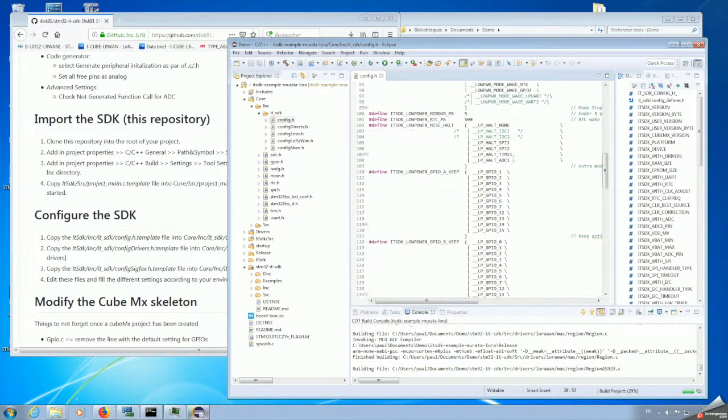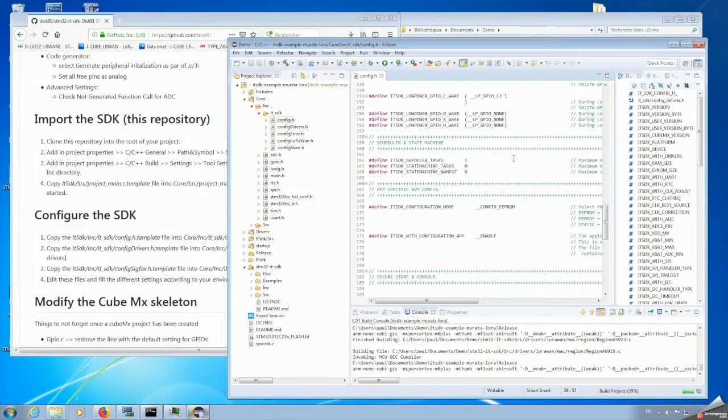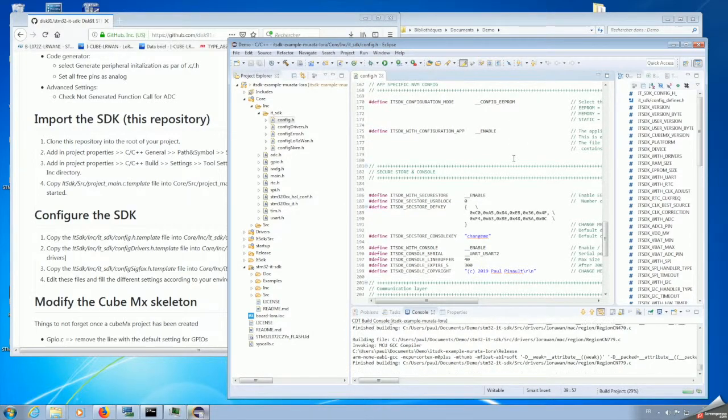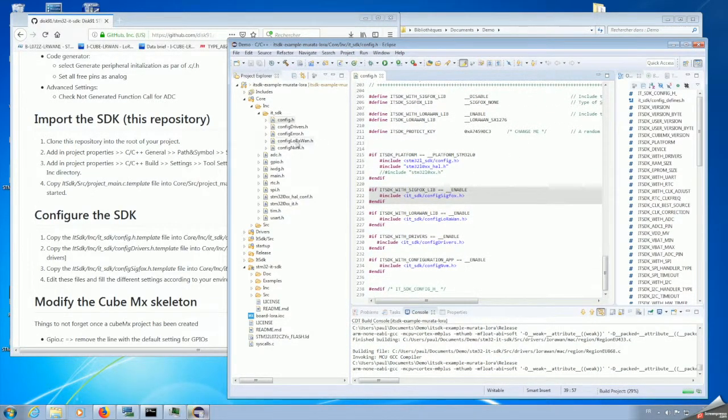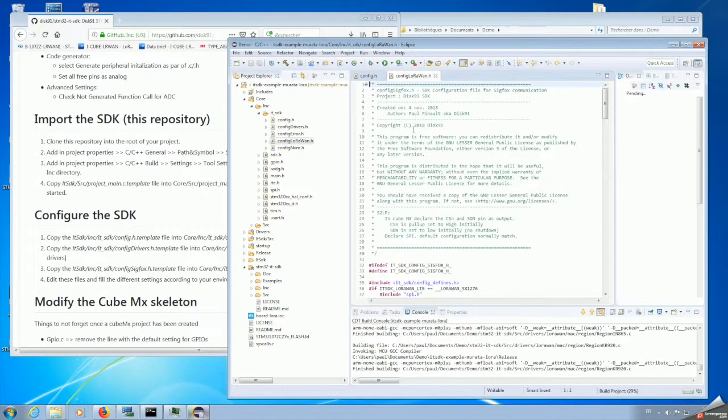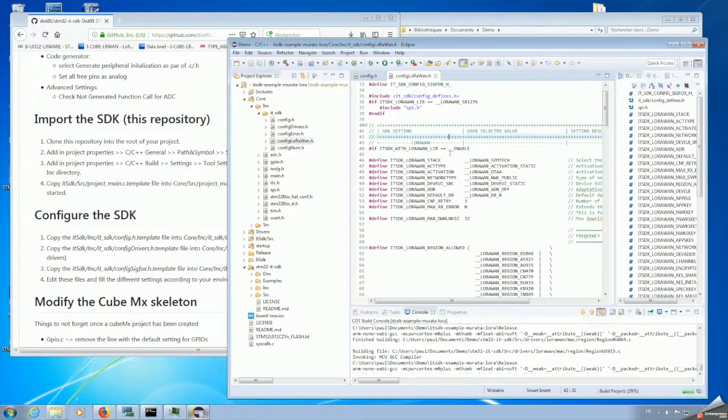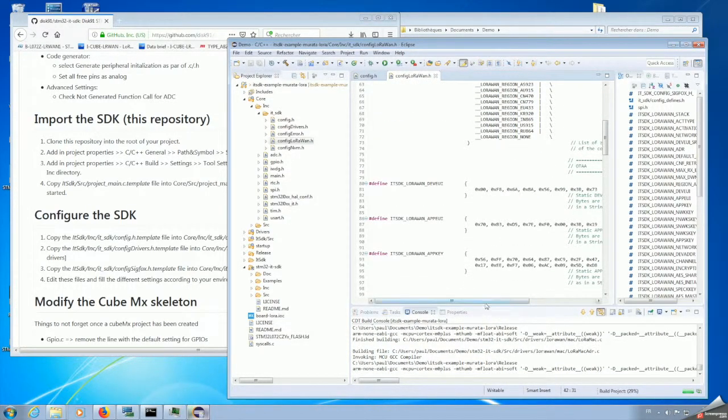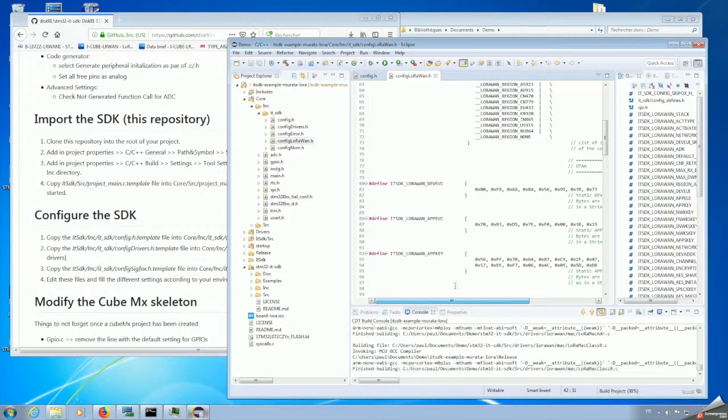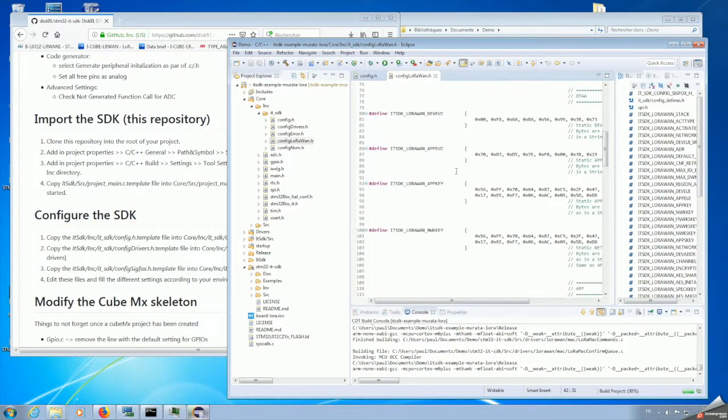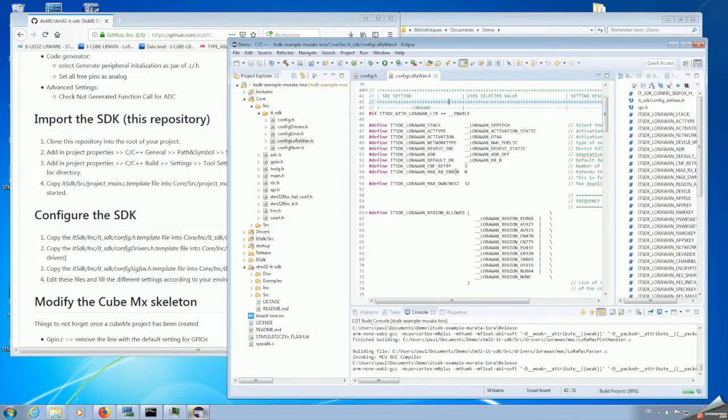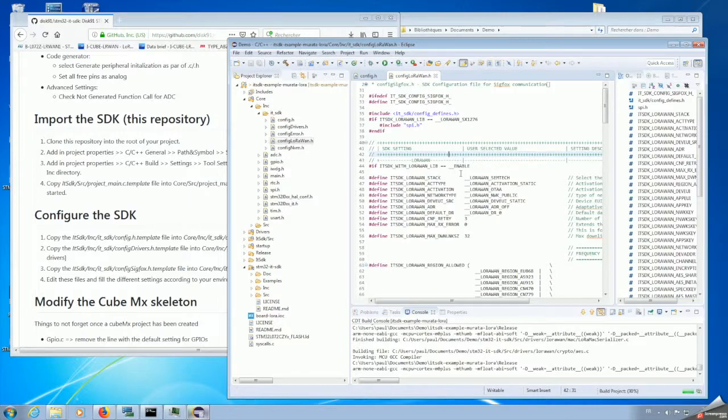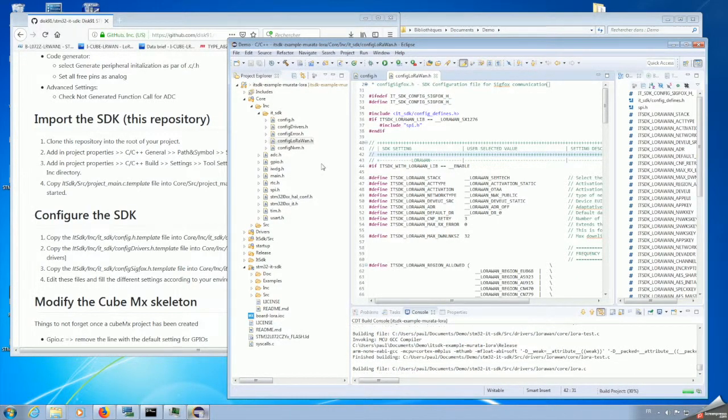In each of the files, you have all the configuration for the SDK. Config.h is the main file containing basically all the information. As this example is the LoRaWAN implementation, you have also the config LoRaWAN file with all the definition and configuration settings for connecting to LoRa, for example. But not only, you have all the different configurations. There is documentation for this inside the SDK. You can take a look at this kind of configuration.